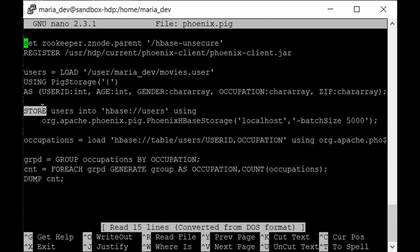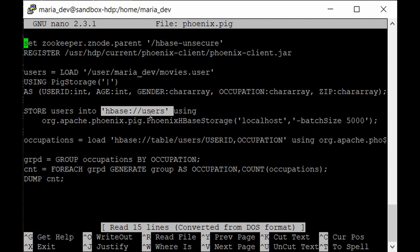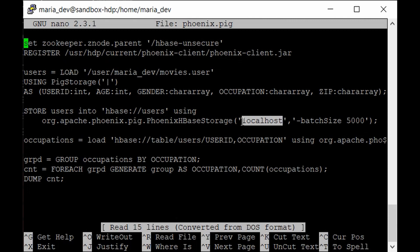We store the users relation into hbase:users — the table we created through Phoenix. Parameters passed include the hostname as localhost (since we're using HDP sandbox) and a batch size of 5000 records, meaning 5000 records are picked up at once into memory and then dumped into the HBase table. The batch size depends on available memory; since this file is small we can afford 5000, but you can use a smaller number for larger datasets.